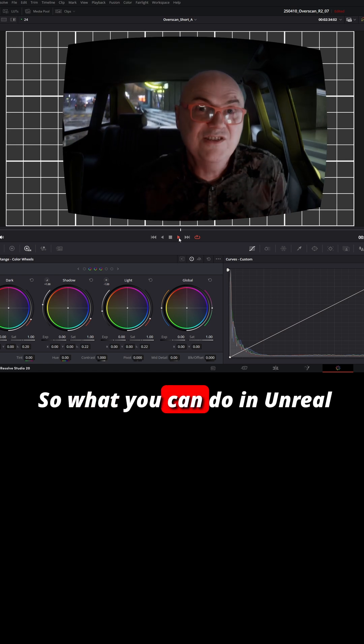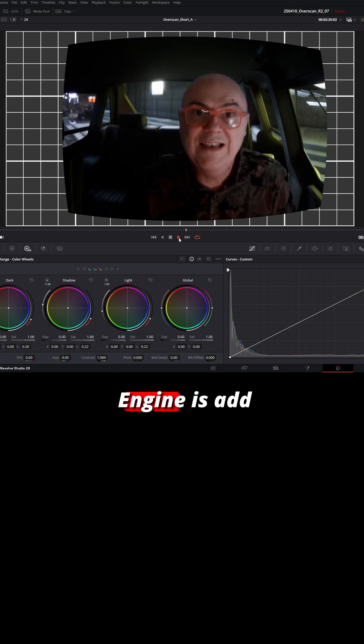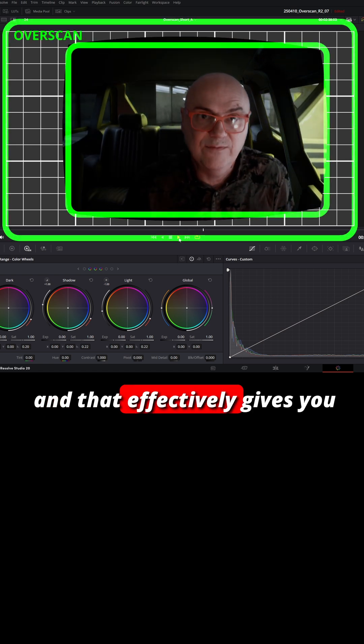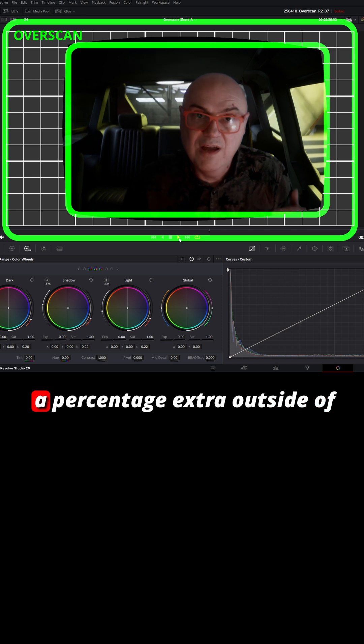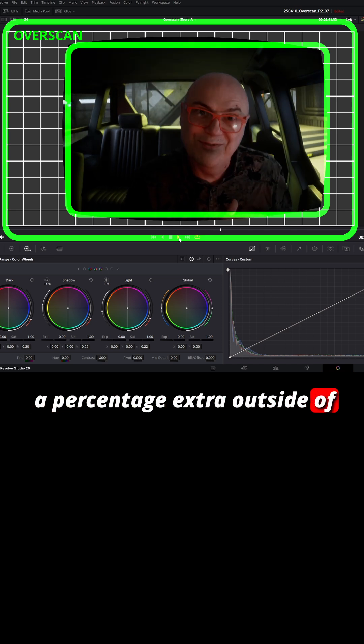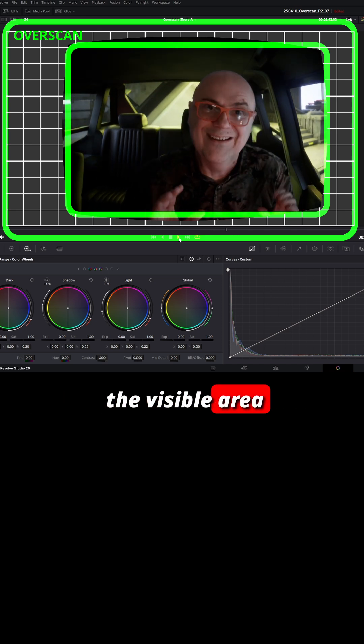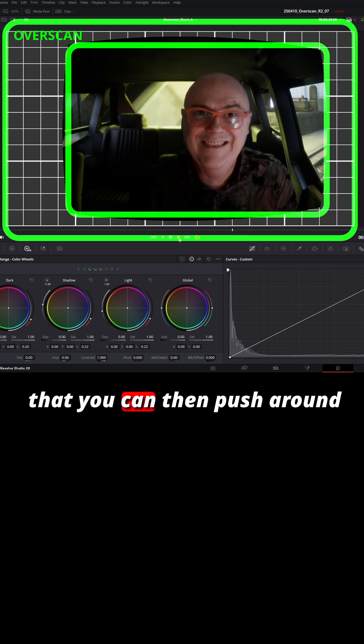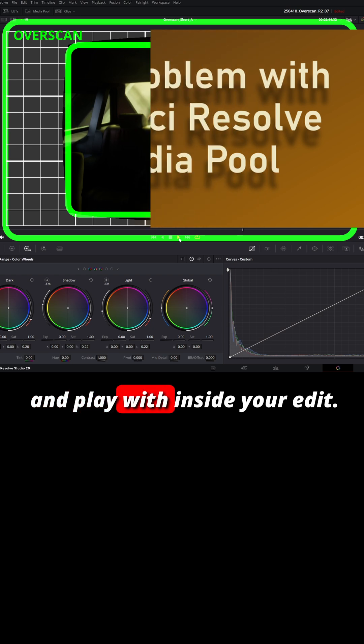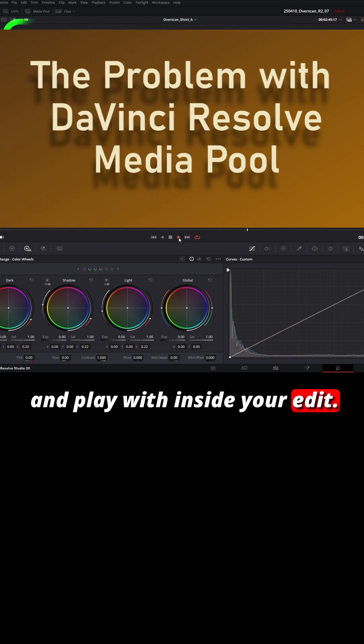So what you can do in Unreal Engine is add something called Overscan, and that effectively gives you a percentage extra outside of the visible area that you can then push around and play with inside your edit.